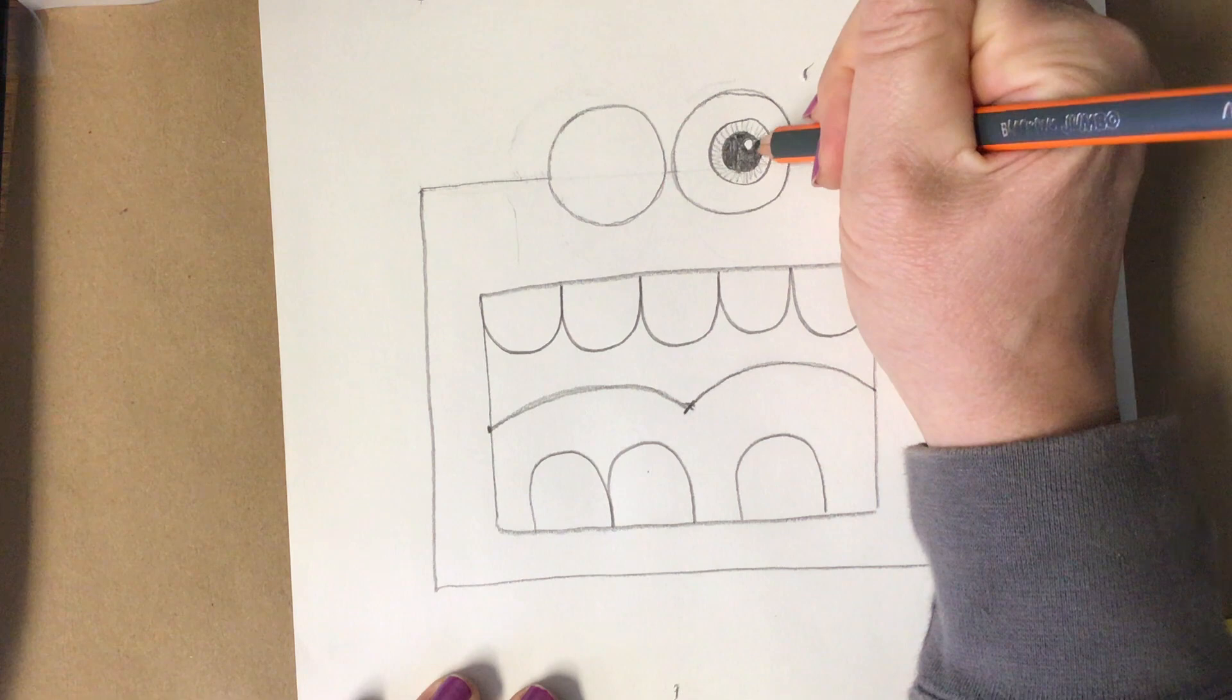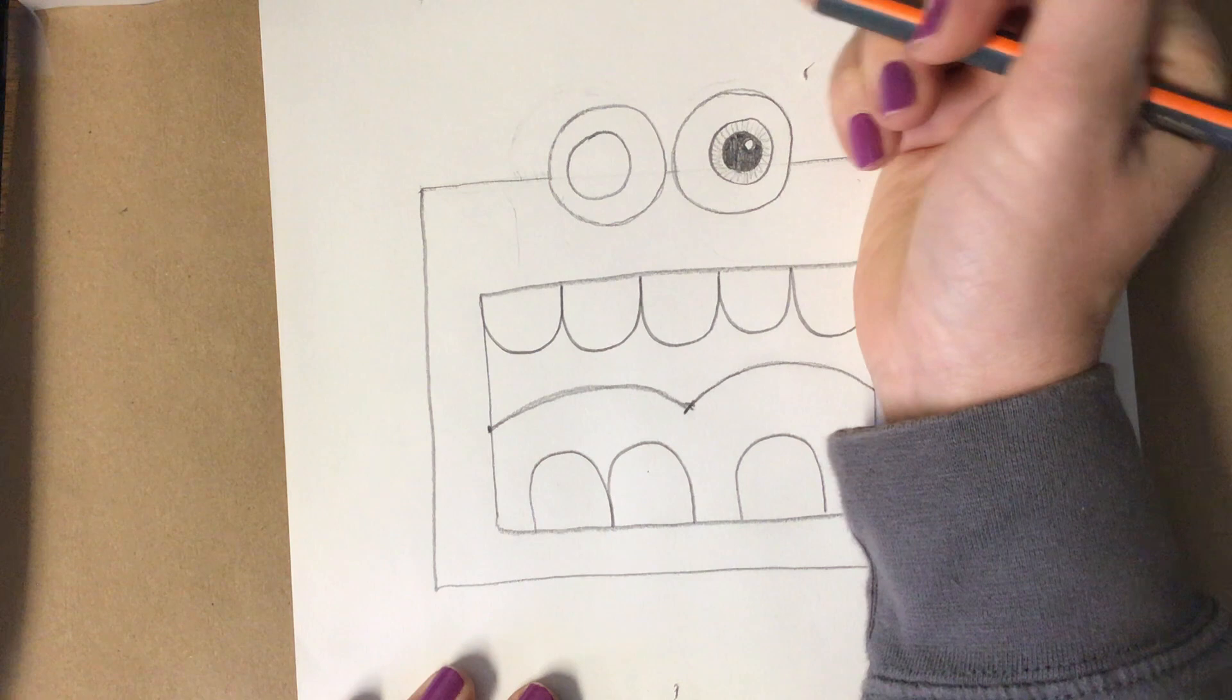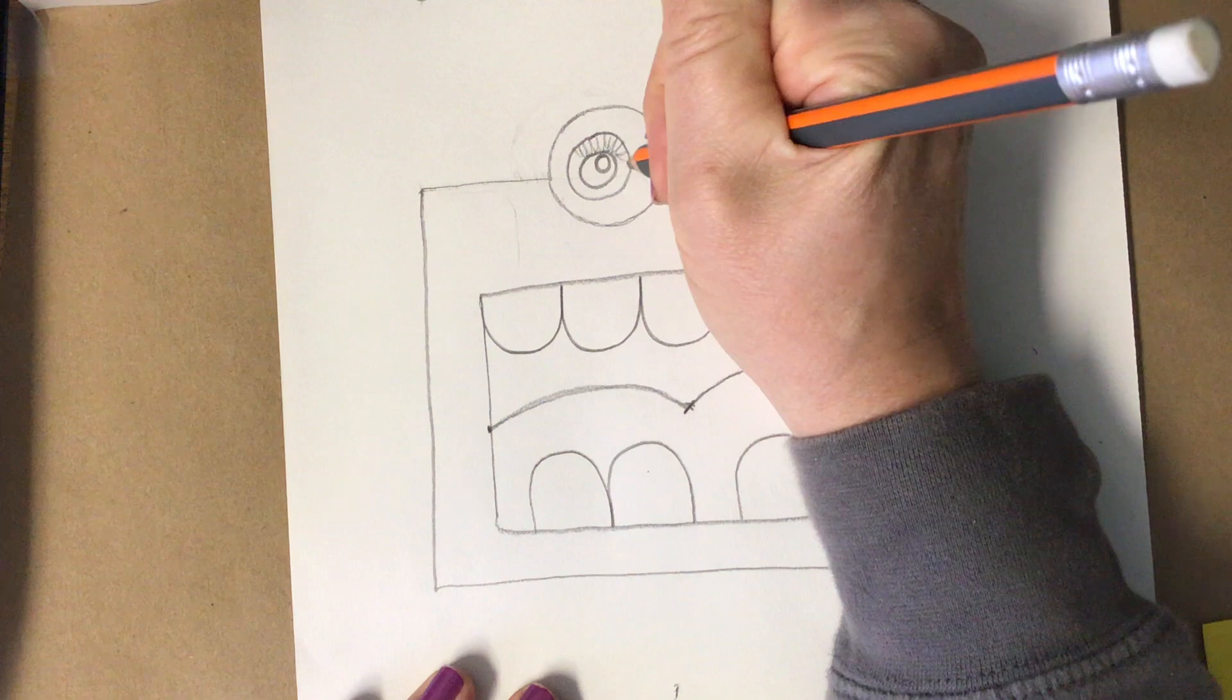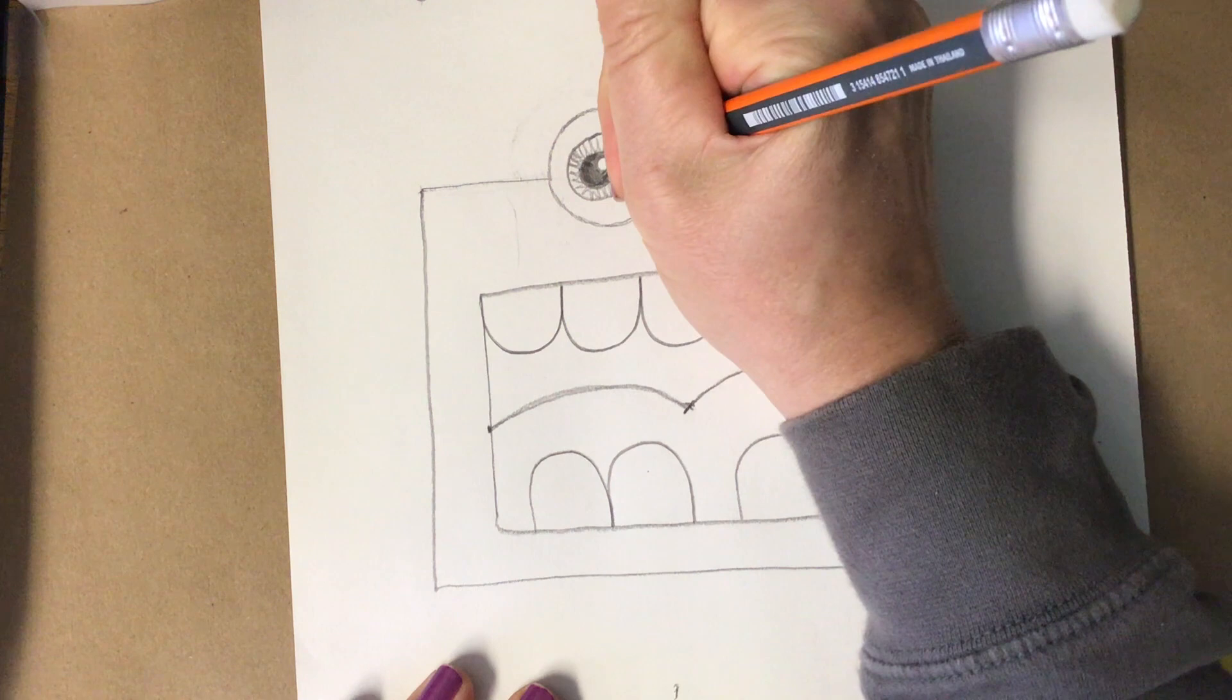So once again, here we go. We're going to do a smaller circle, then another smaller circle in that one, and a smaller circle. This is the color of Larry's eye, this is the dark pupil.